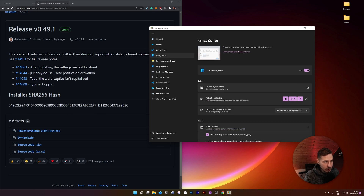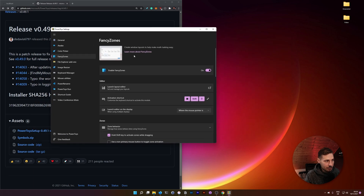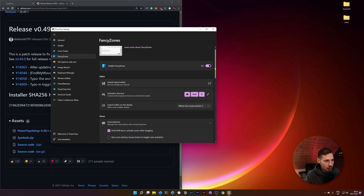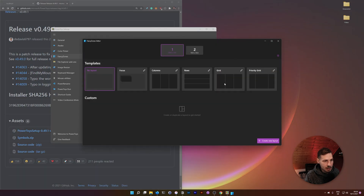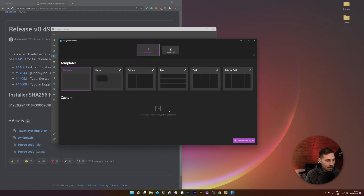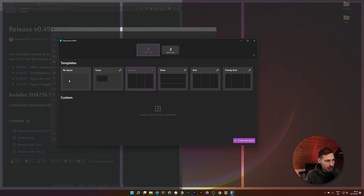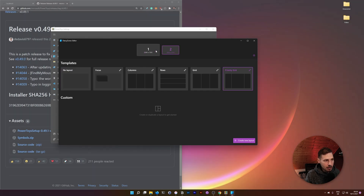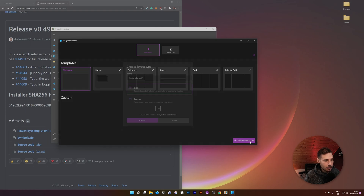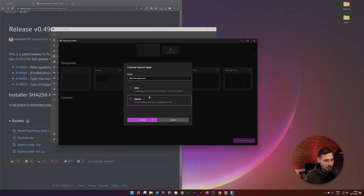Now let's talk about what we actually came here for: FancyZones, which is the window snapping feature. Once you're in FancyZones settings, the most important part is the Layout Editor. It lets you choose from presets or create your own. You can also choose between monitors if you have multiple and set them up separately. Click 'Create new layout,' give it a name like 'Web Development,' and choose Canvas — Grid is a bit confusing to set up, so I prefer Canvas for individual control.